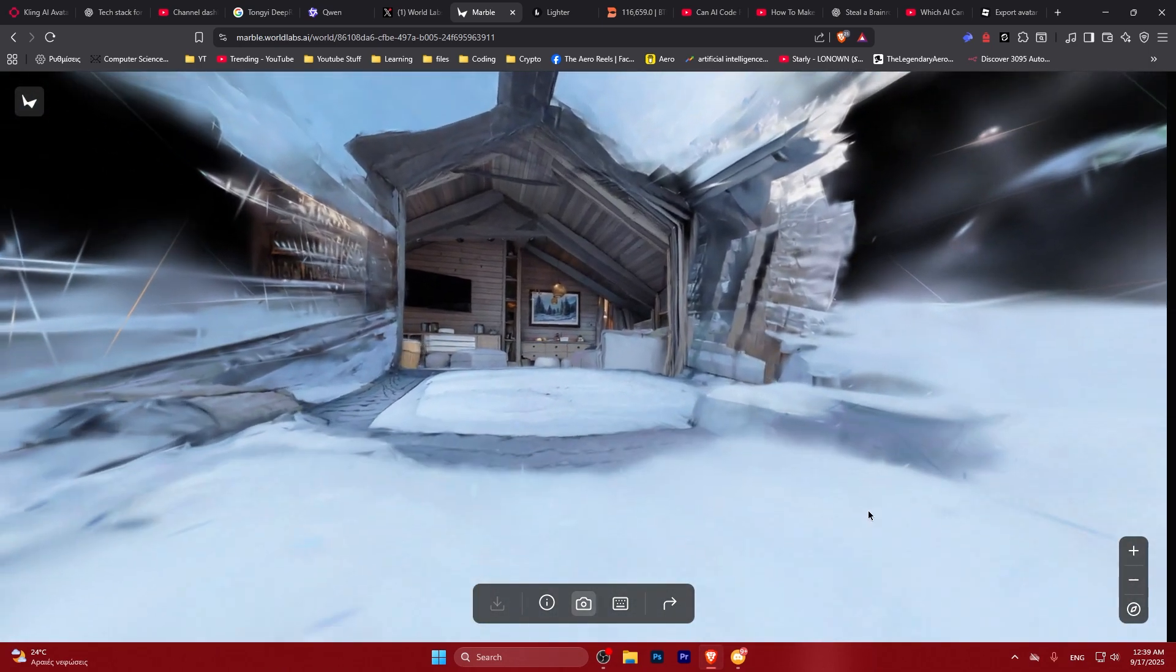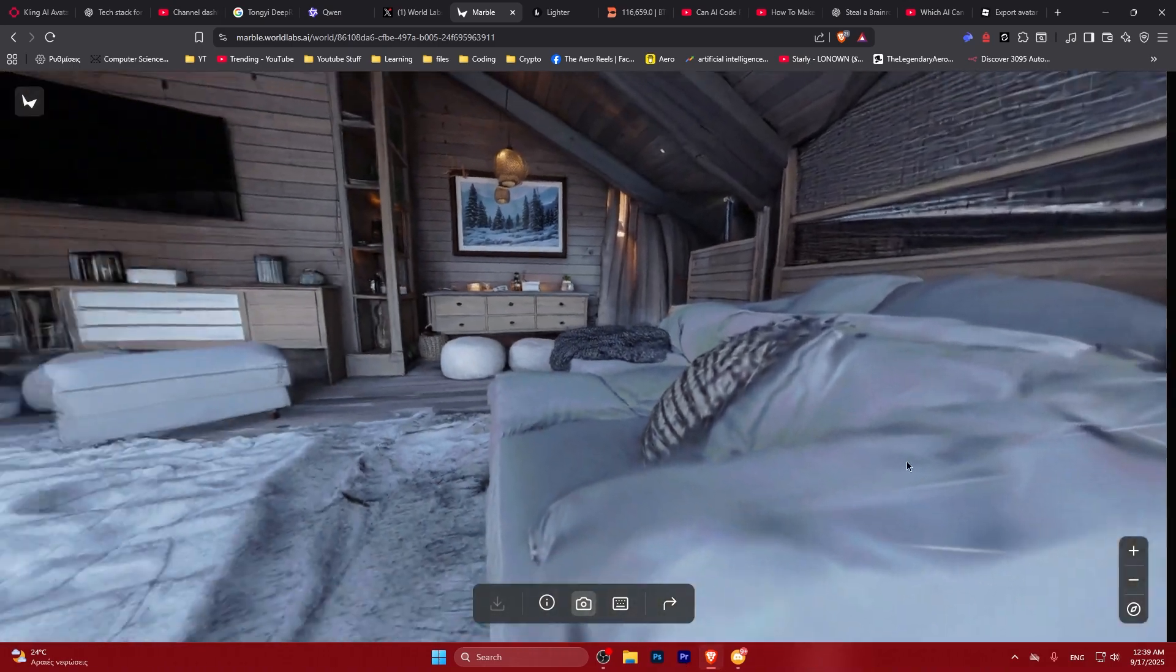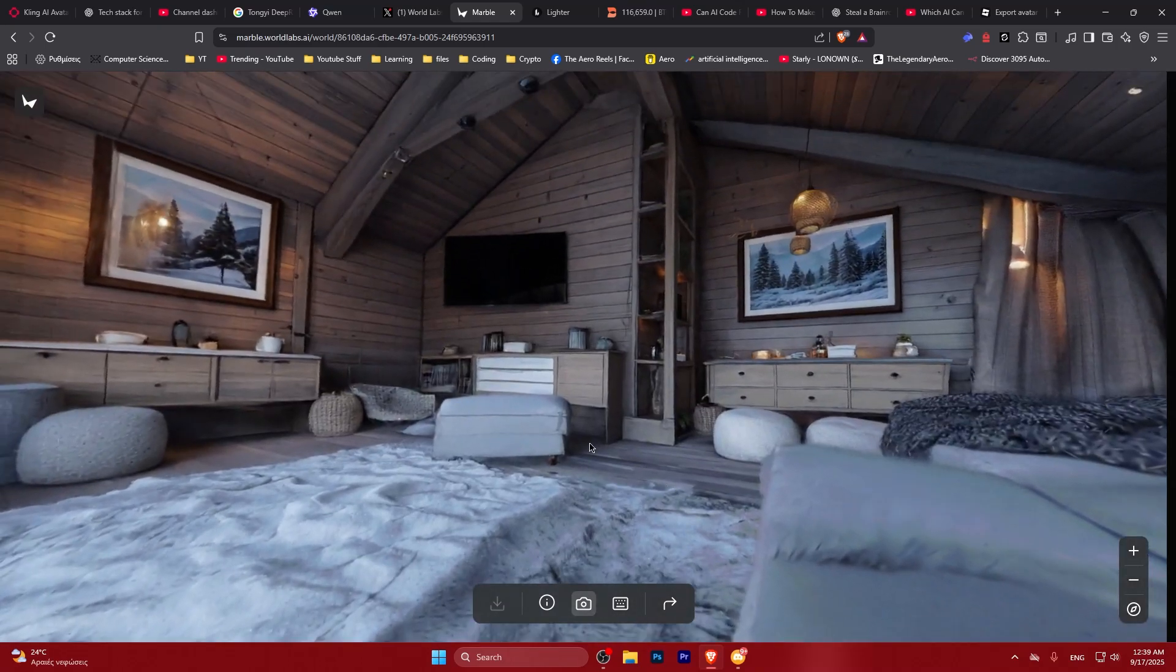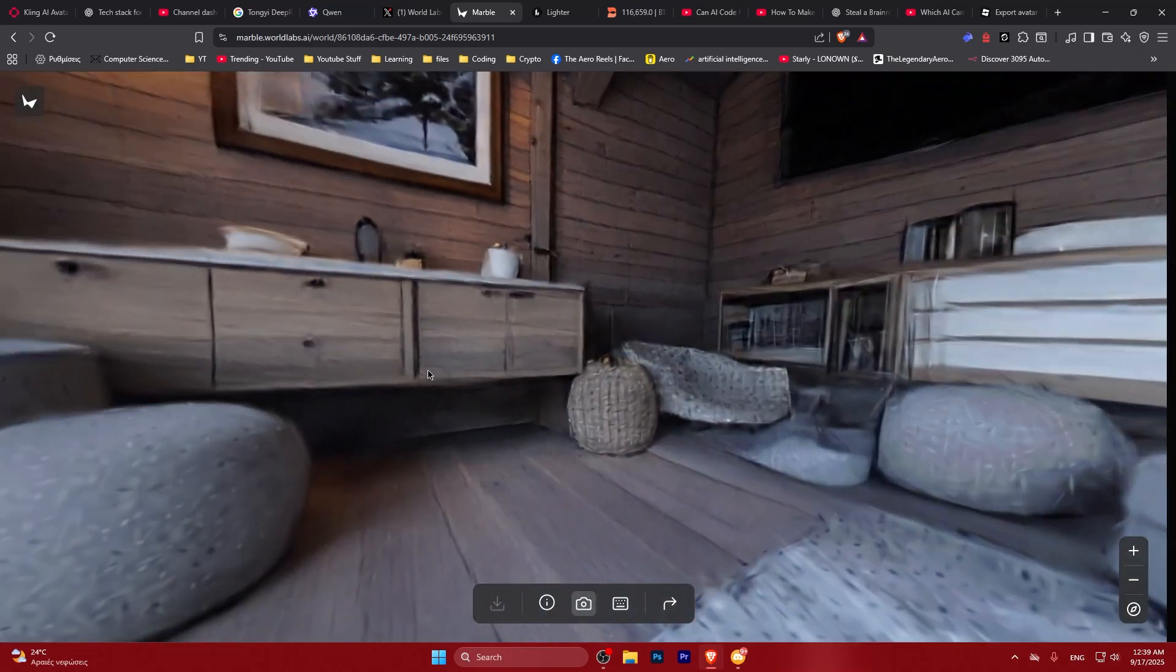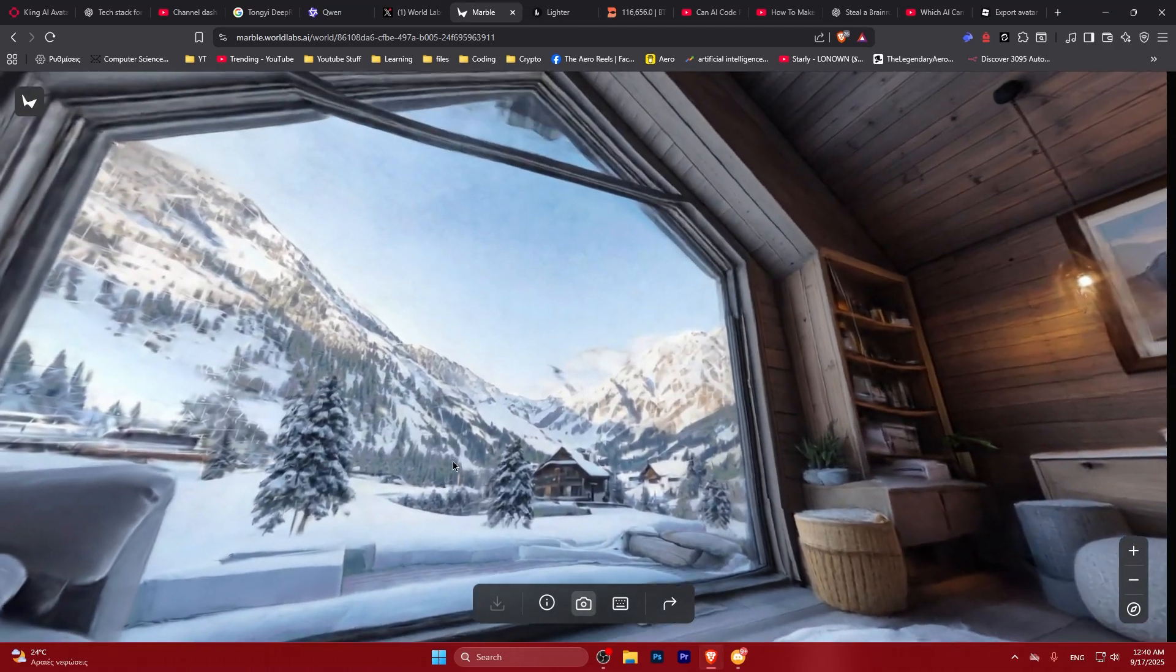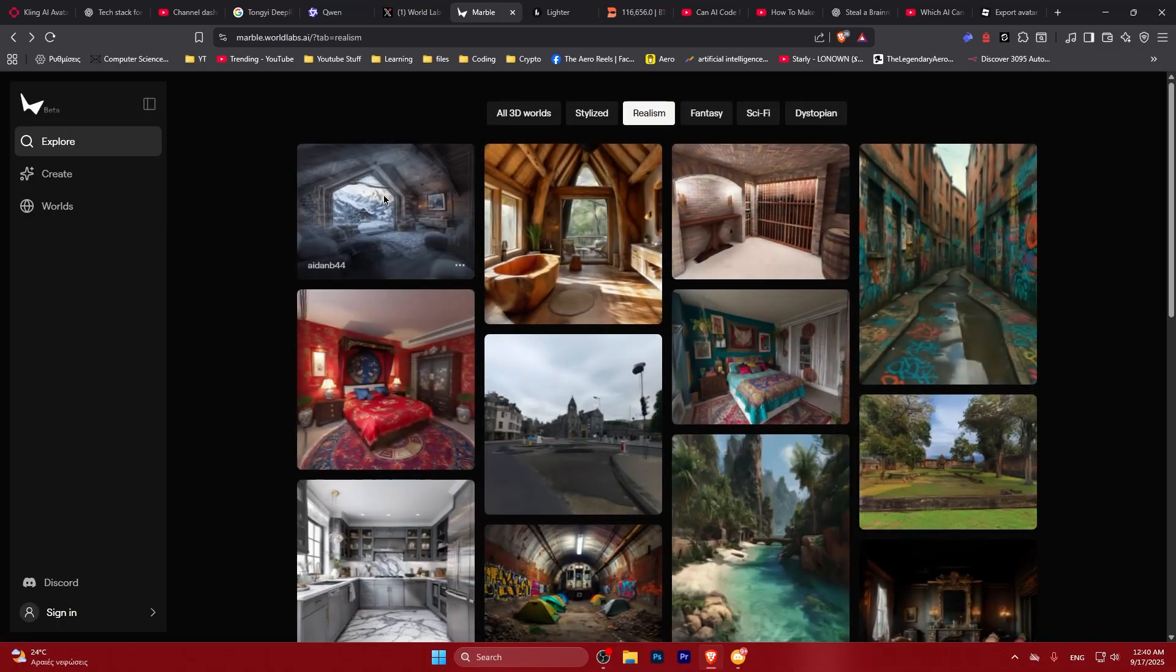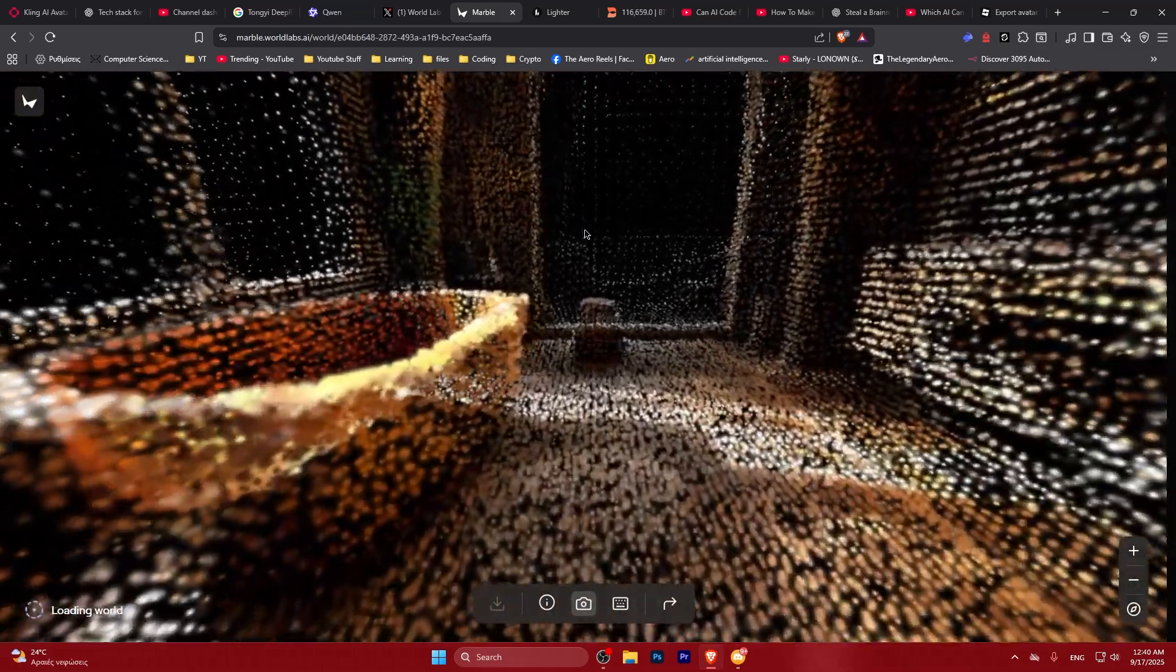This is not really looking that realistic, but when you are inside the house it looks pretty nice. I gotta say anything outside the house doesn't look amazing, but the house looks kind of good. Let's see another example.